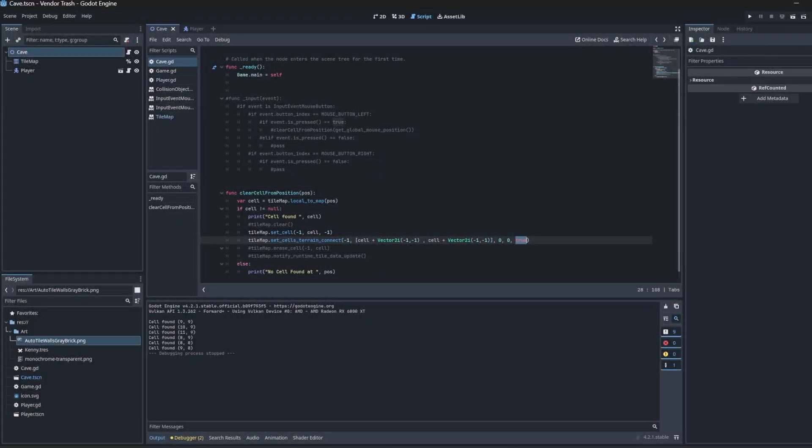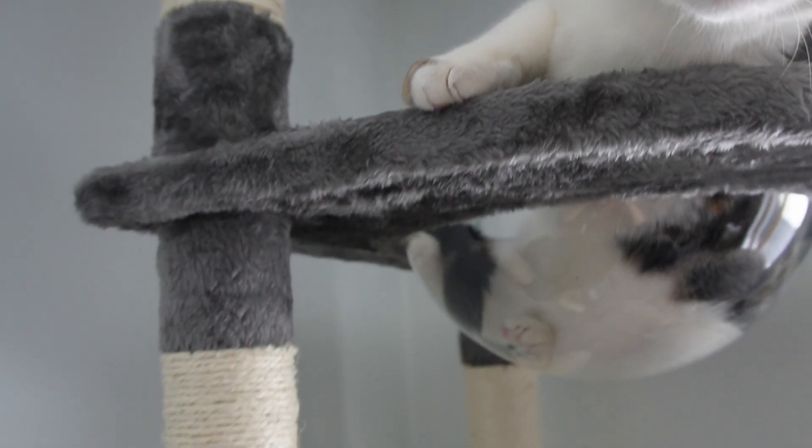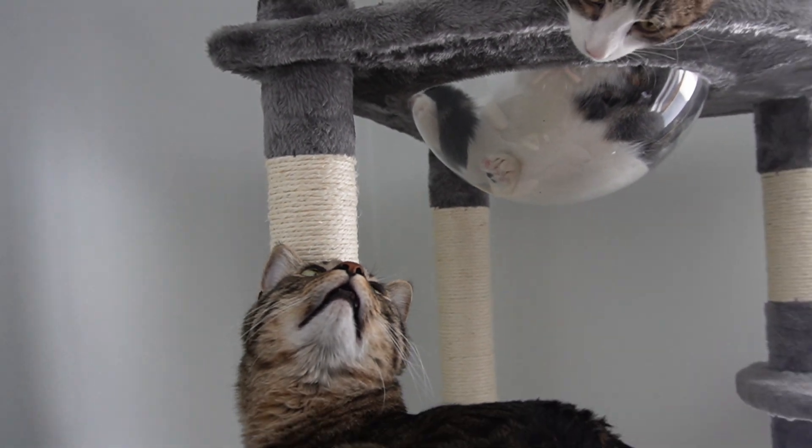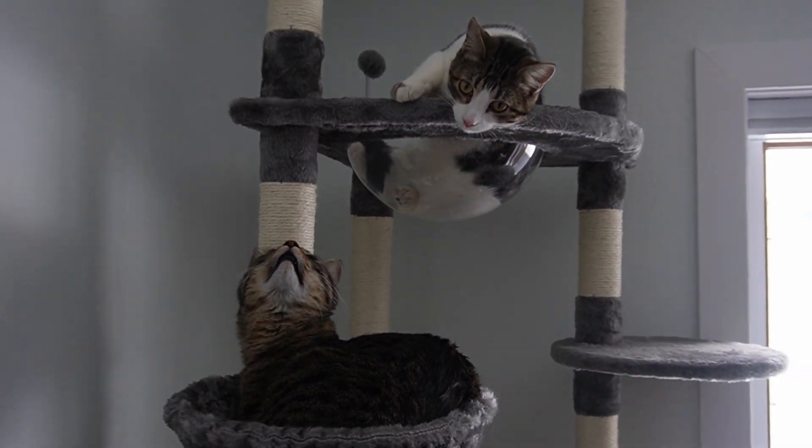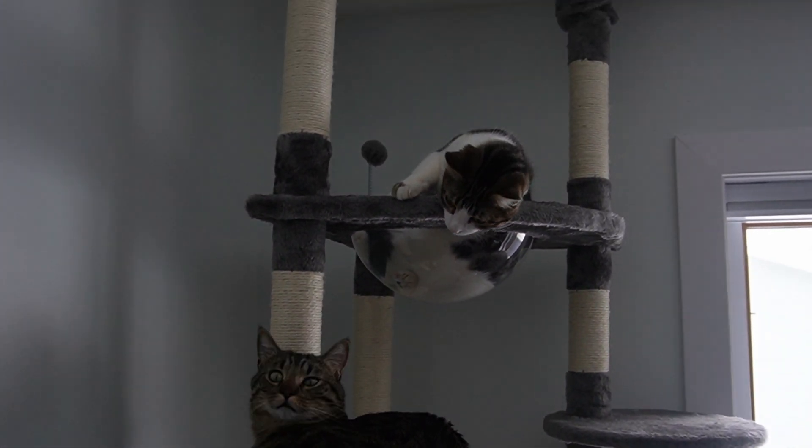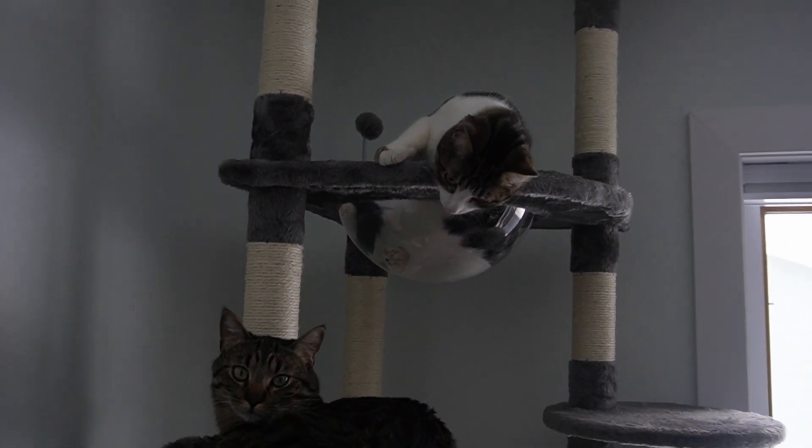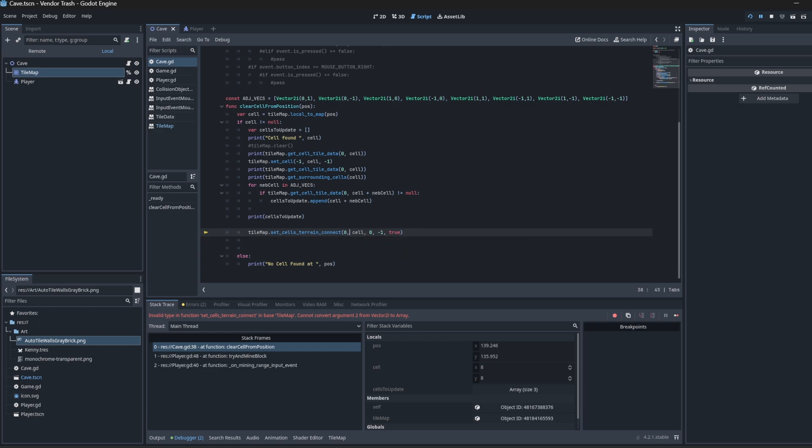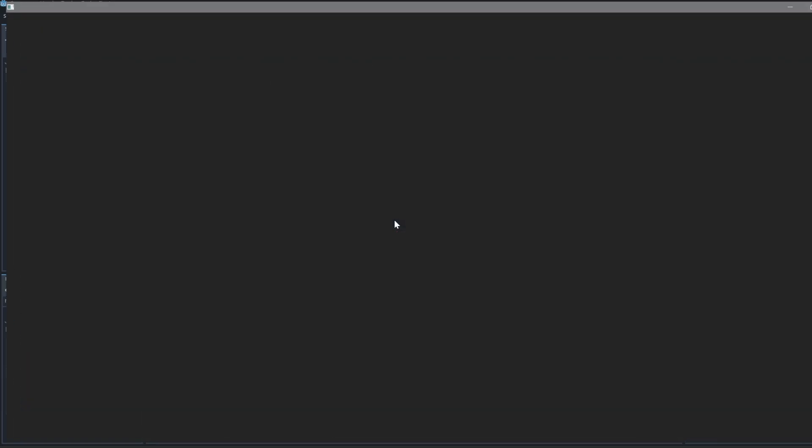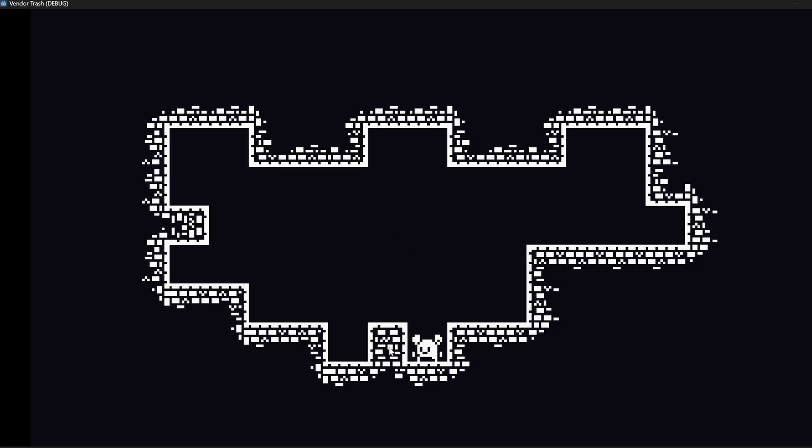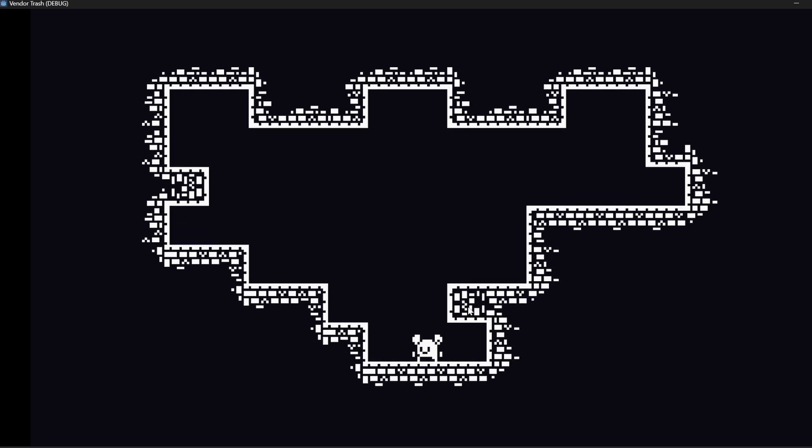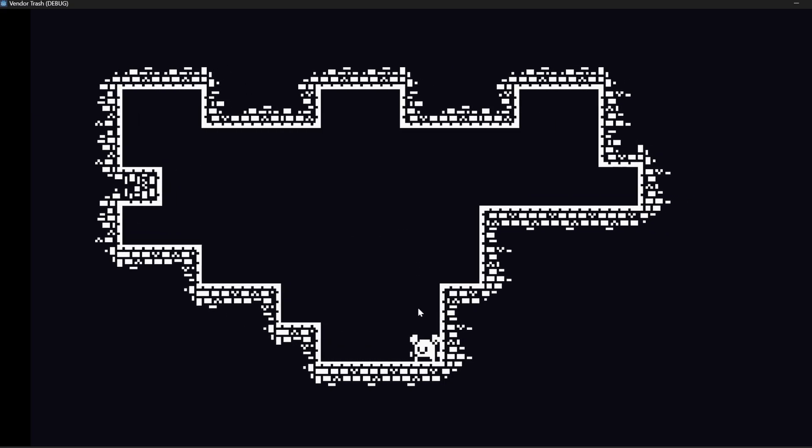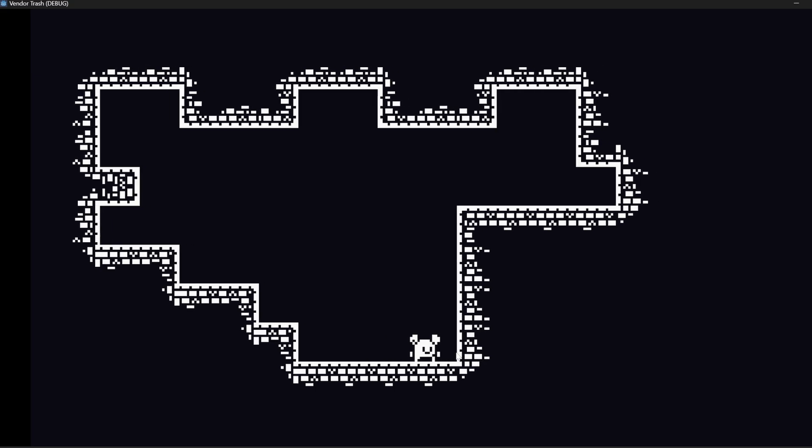Okay that actually helped quite a bit. I figured out the problem. I was just passing in the wrong cells into this little function here. And now I can actually mine the tiles and have the auto tiling update and it looks nice. Like this is a pretty quick and dirty demo.